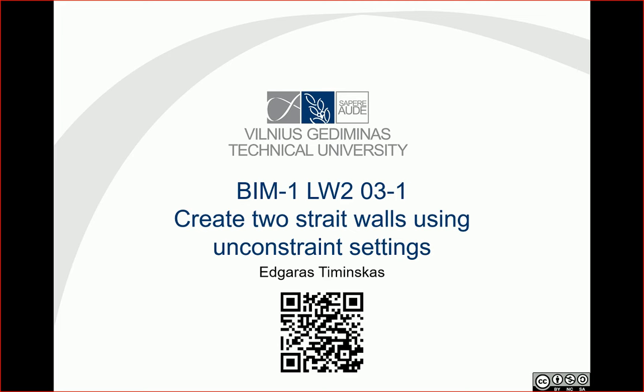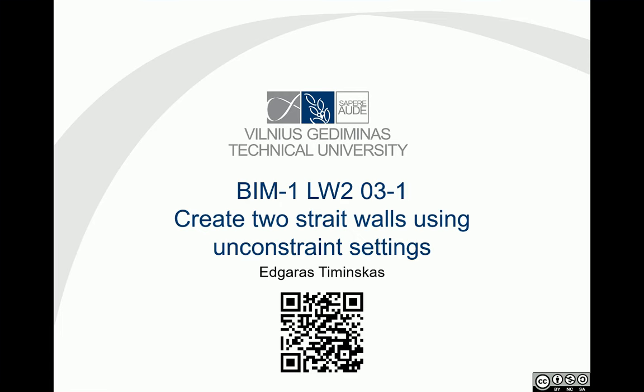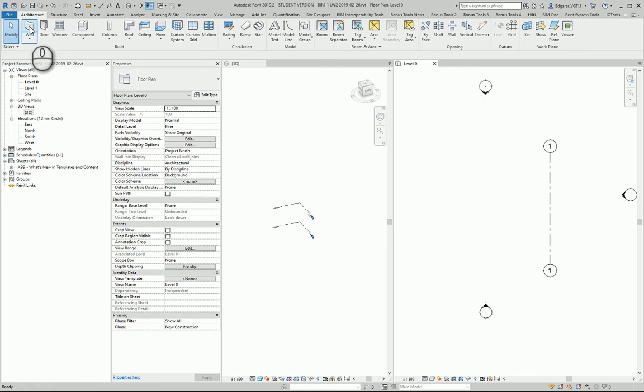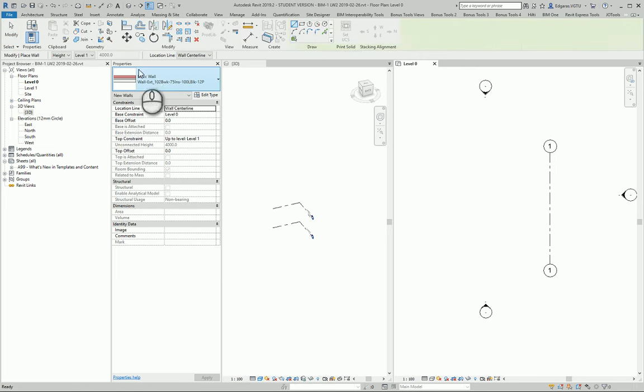Hello, for this task we need to create two straight walls using unconstrained settings. One wall I will create unconstrained to the top and another unconstrained to the bottom. Let's go to Revit, select walls, select any type of wall.